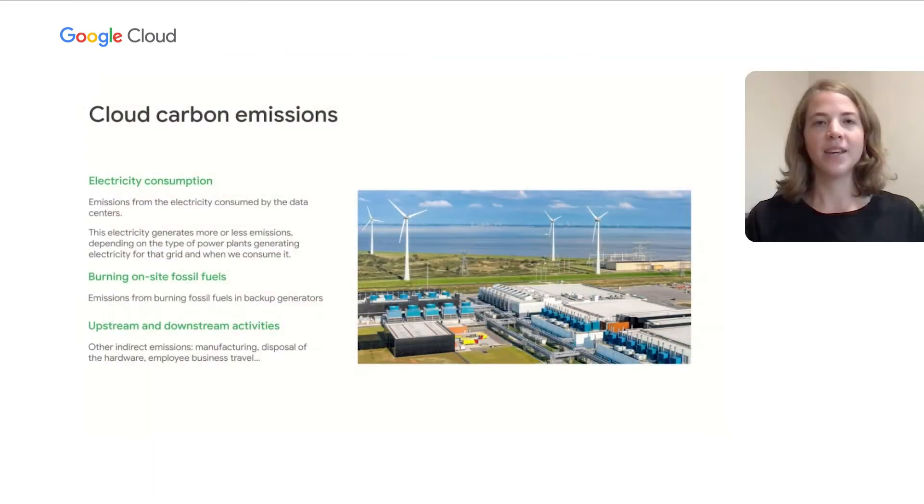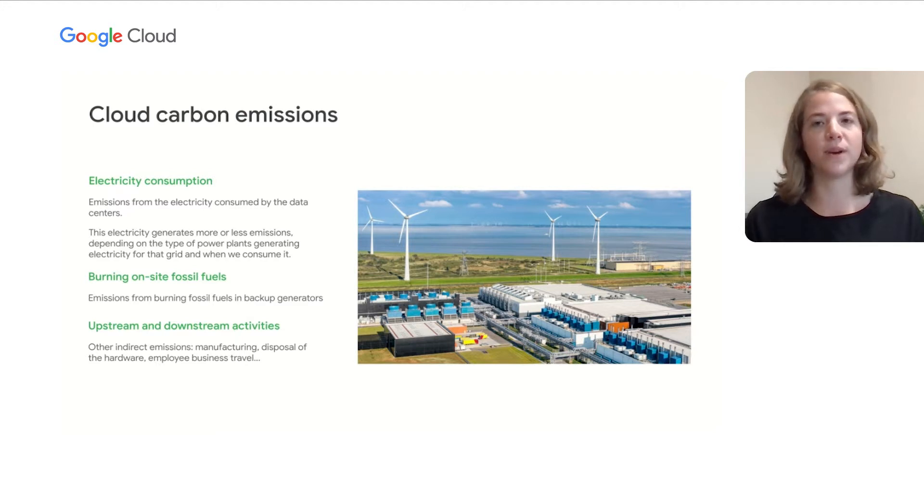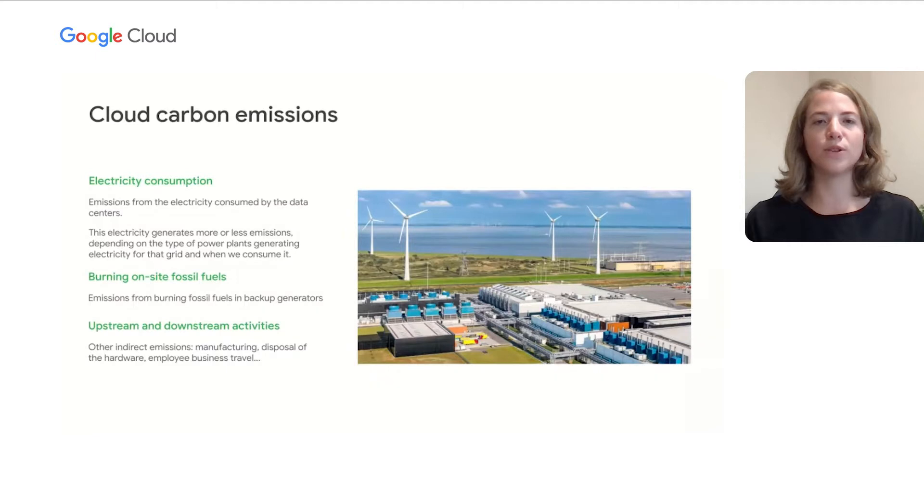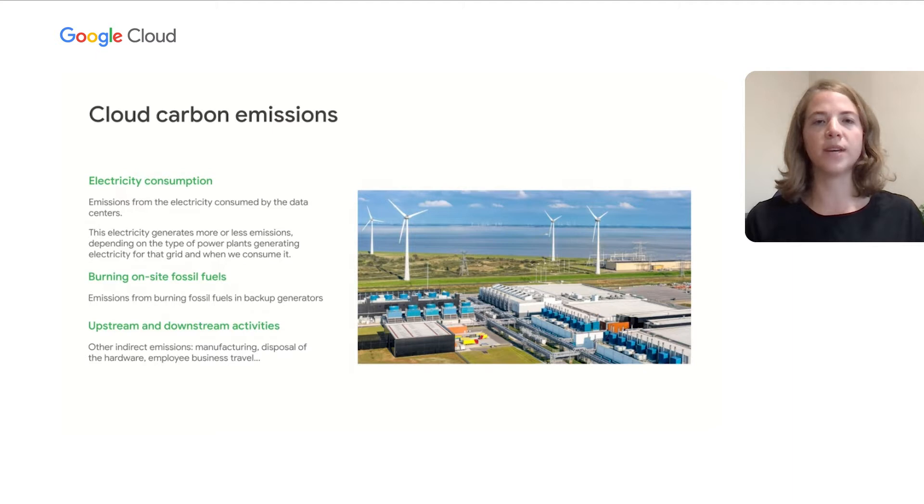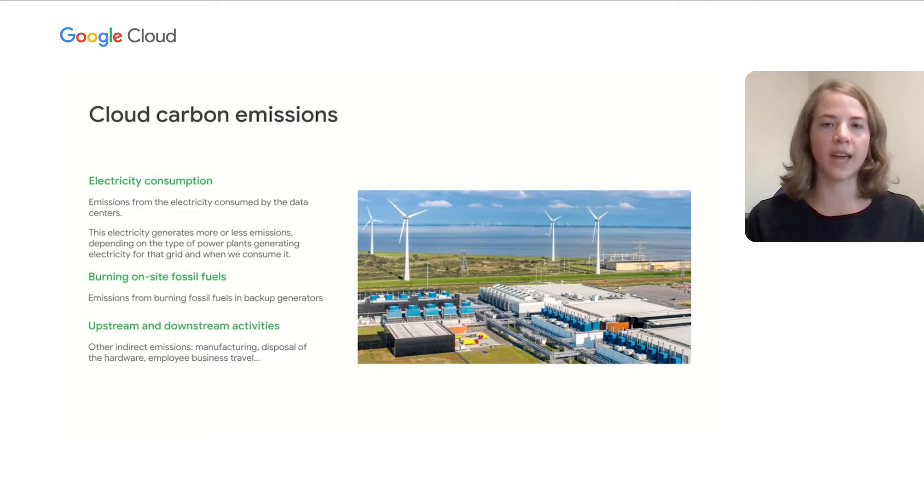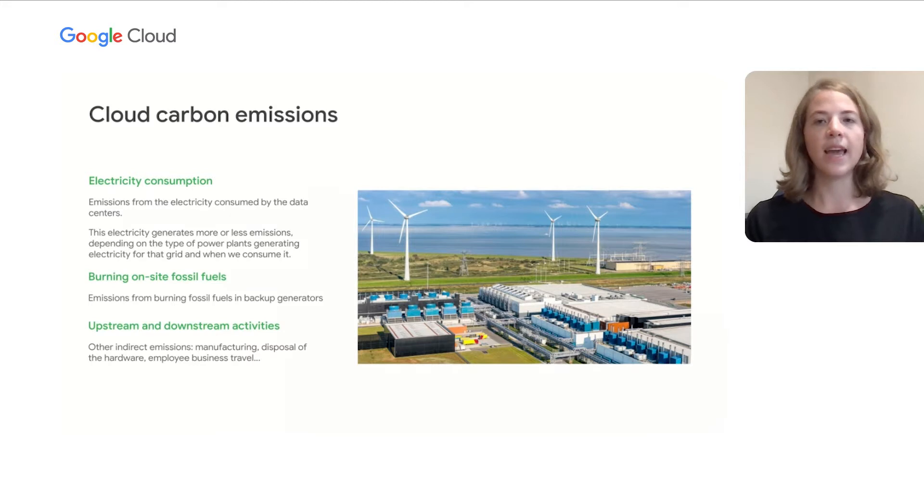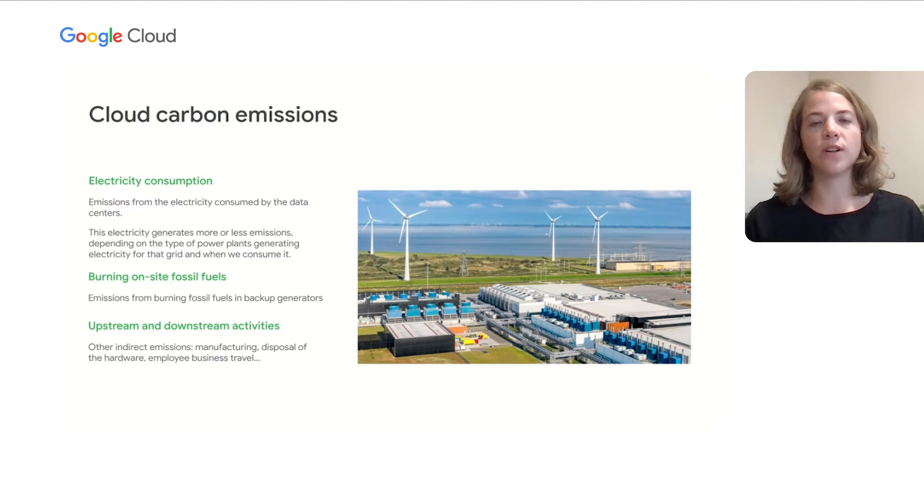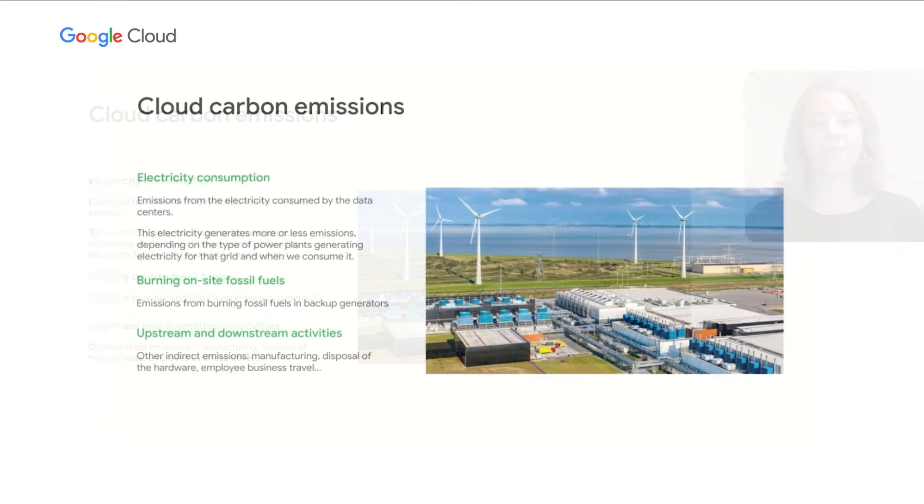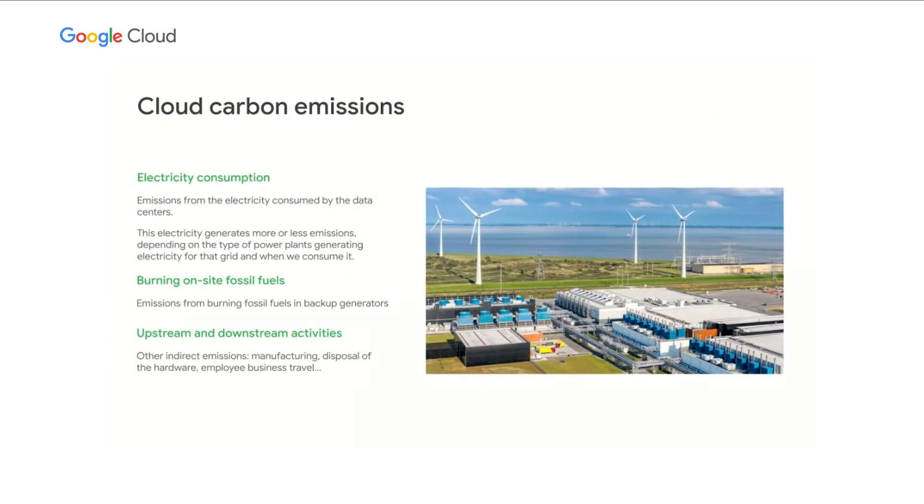To start, I want to talk about three key categories of carbon emissions associated with running workloads on cloud. The primary source of carbon emissions for computing is from the electricity that's consumed by the data centers powering those workloads. Electricity is produced by power plants operating on a particular regional grid. Those power plants could be a combination of carbon-emitting fossil fuel generators, such as coal or gas, and carbon-free generators, such as wind or solar.